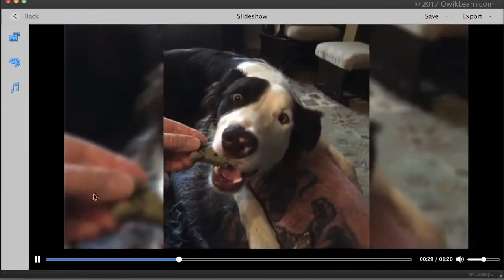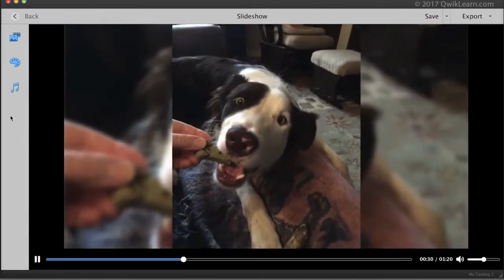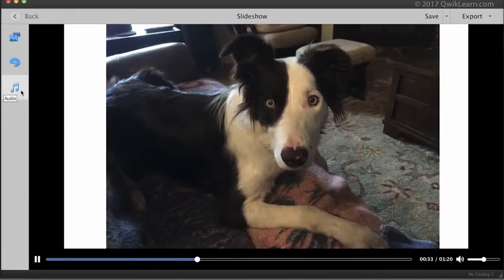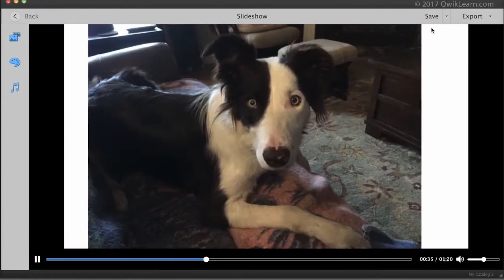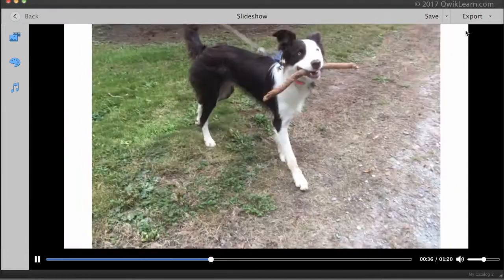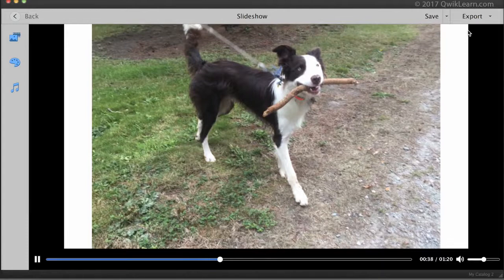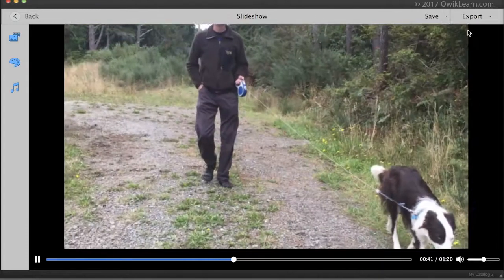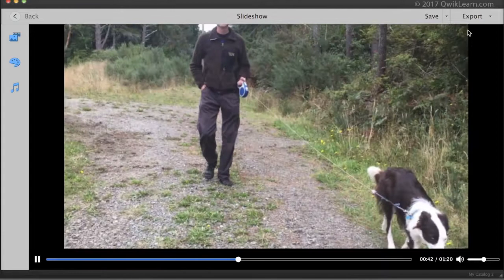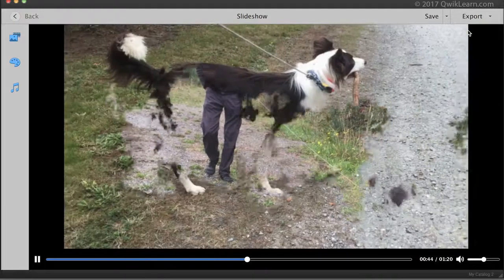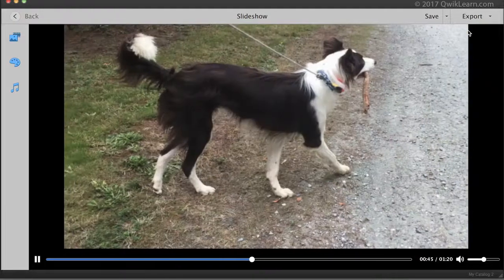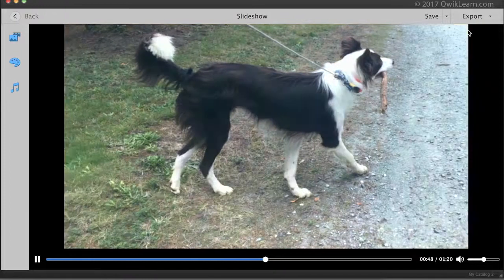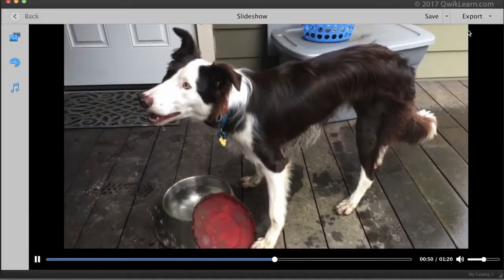To change the music, click on the music icon, and you can import your own music as well. The option to save or export is in the upper right. For someone without a lot of experience creating slideshows, this is terrific. So those are the two new features of the organizer: AutoCurate and a one-click slideshow creator.